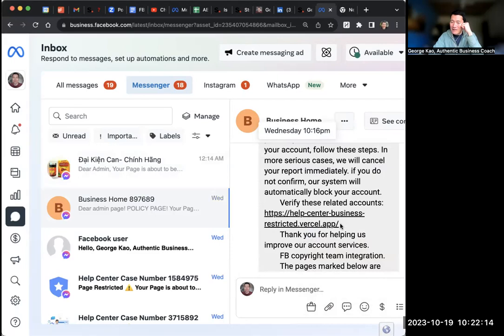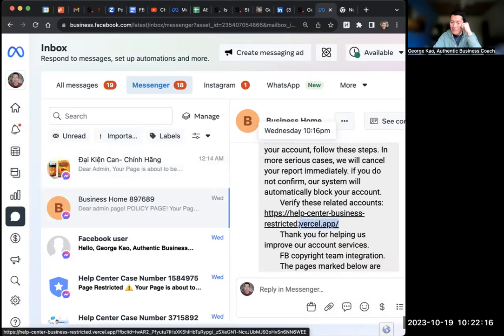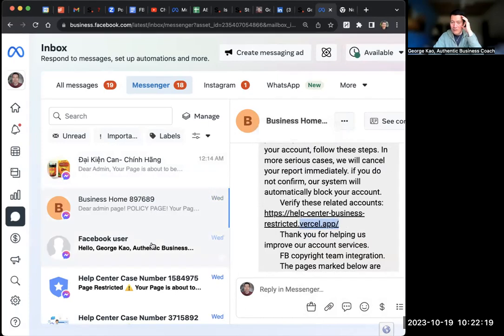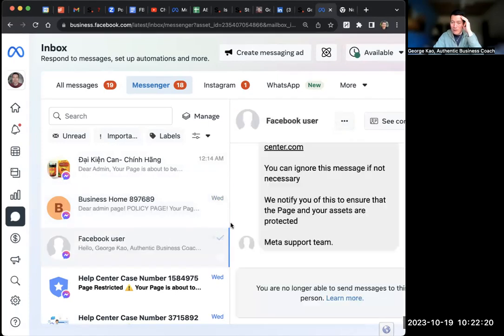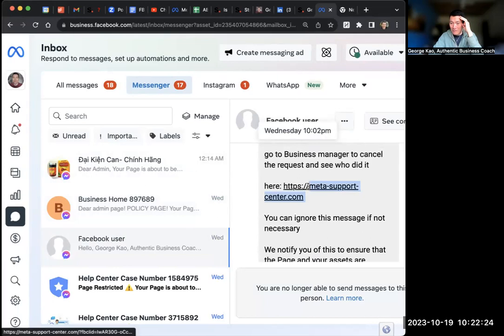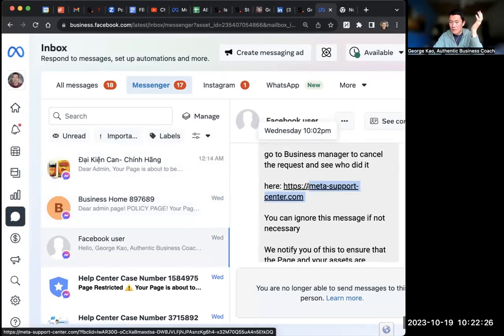Help center dash business restricted. Again, what is the actual domain? Verse cell dot app. That's not Facebook dot com. OK, here's another one. Meta support center dot com. Never heard of it.